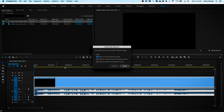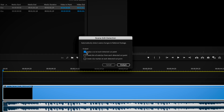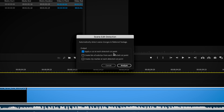When I click on this, you'll notice it brings up a dialog box. We've purposely given you three options, because these are the three most common things that editors would typically do when it comes to re-editing a clip. We've got: apply cut at each detected cut point; create a bin of sub clips from each detected cut point, which is very handy for organization; and the option to create a clip marker at each detected cut point.